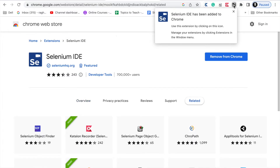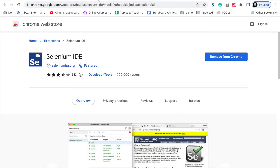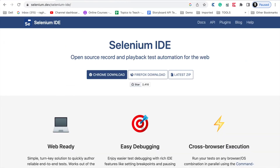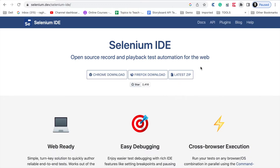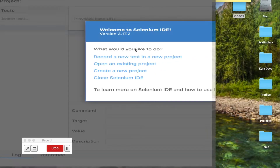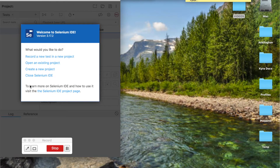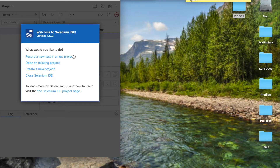You can just add the extension and it will get added to the browser. You can see it is added here. Now I can use this Selenium IDE to record any test. I can click here and this will open in a new window of the browser. Here you can see these options: Record a new test in a new project, Open an existing project, Create new project, and Close Selenium IDE.